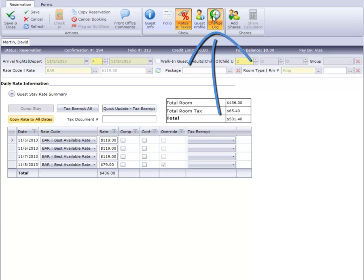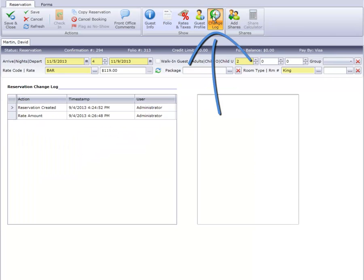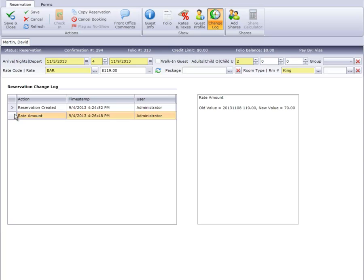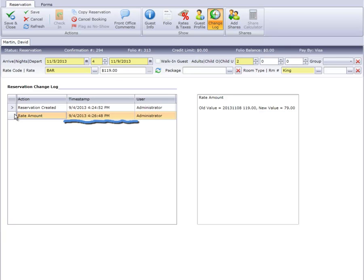If we take a look at the change log, we also see where the change in rate has been recorded. Here it displays the original rate for November 8th, the new rate, when it was changed, and who changed it.